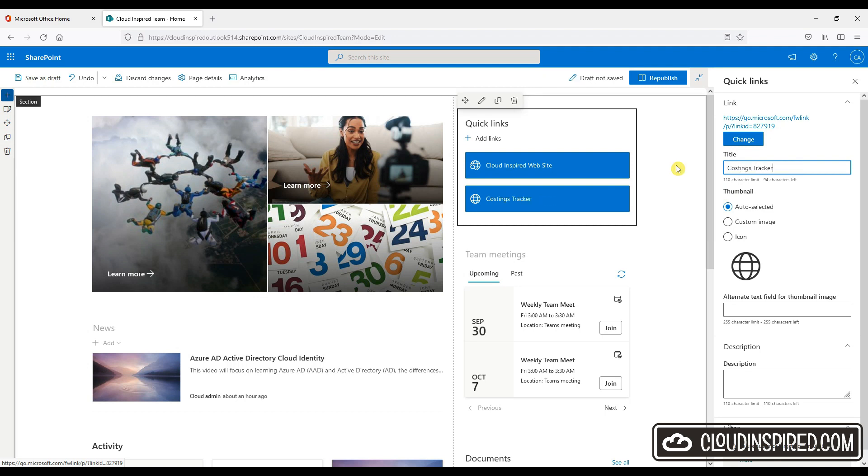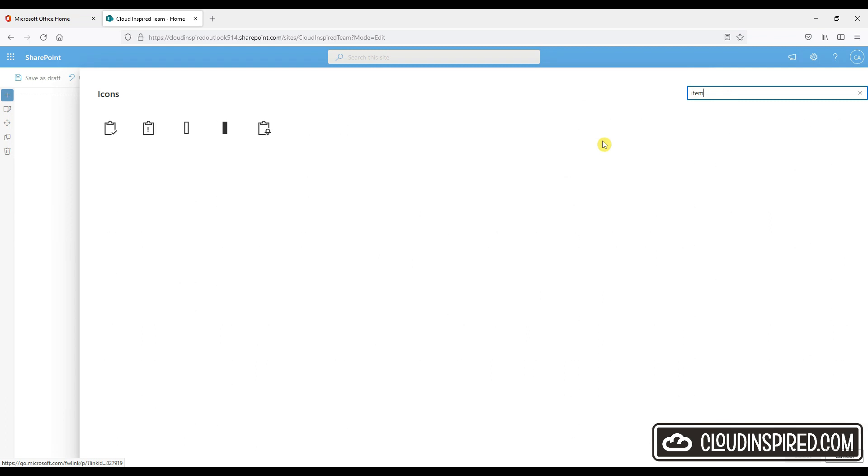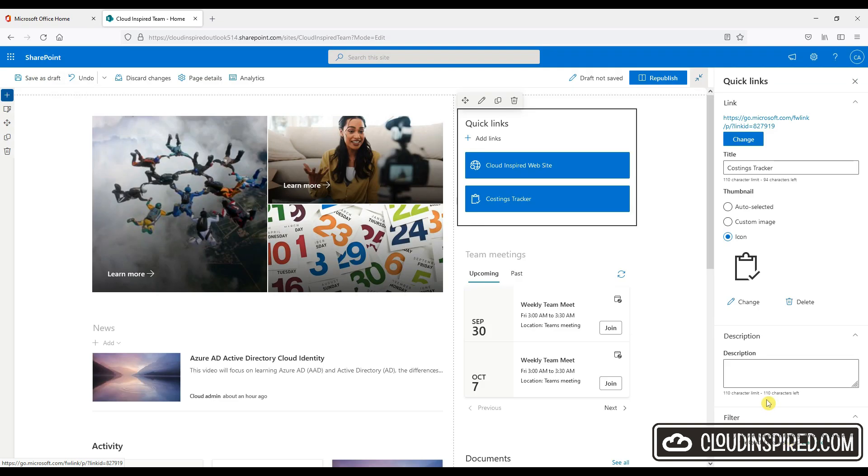We can add it to the quick links on the main page. We can choose edit. We can choose an icon. We can copy the link and paste and republish.